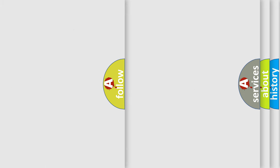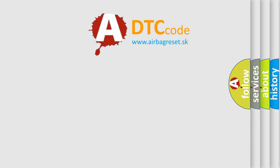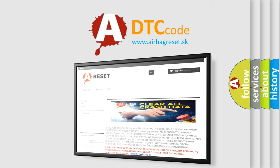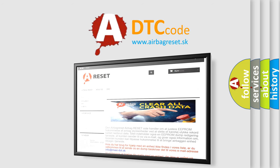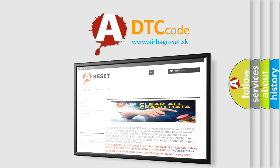The airbag reset website aims to provide information in 52 languages. Thank you for your attention and stay tuned for the next video.